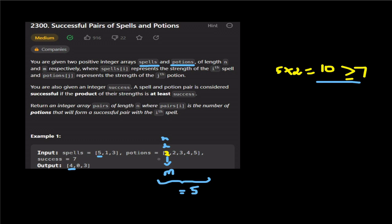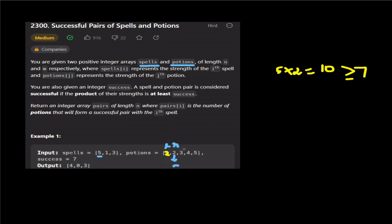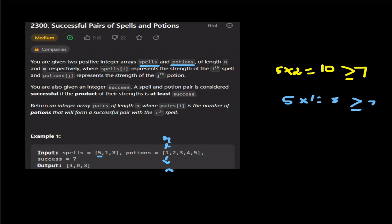The binary search continues, setting the result at this index. Right becomes mid minus 1. Then middle points to index 0, and 5 into 1 equals 5, which is not >= 7. This condition fails, so left equals mid plus 1. Now left is greater than right, binary search ends. We set the final value for spell 5.